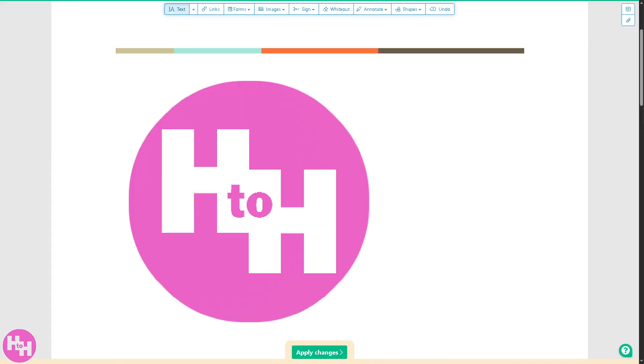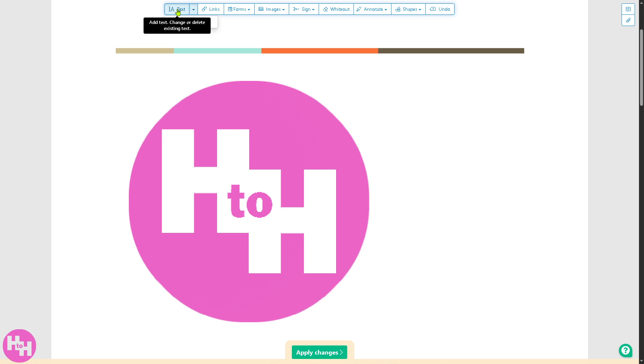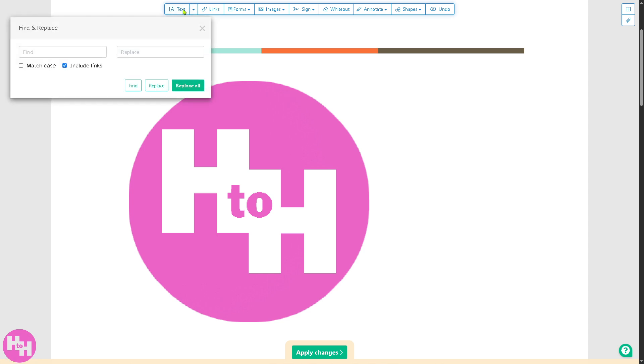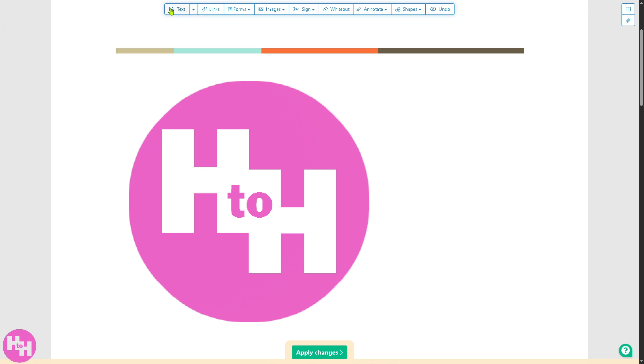Now I've uploaded a sample PDF file. From here these are the tools that you can use. There's text where you can find and replace, you can add text. Let's try to add a text here, I'll just type it in for example.